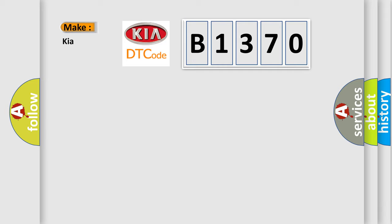what does the diagnostic trouble code, B1370, interpret specifically for KIA car manufacturers?